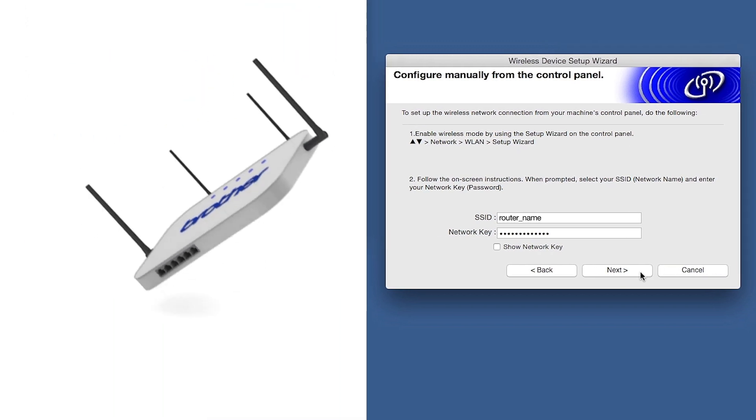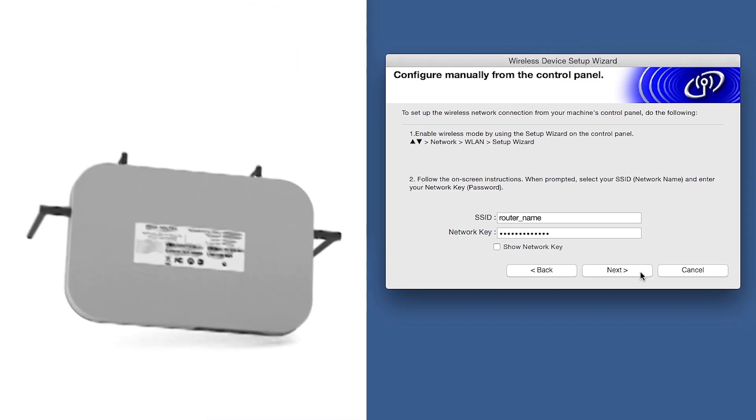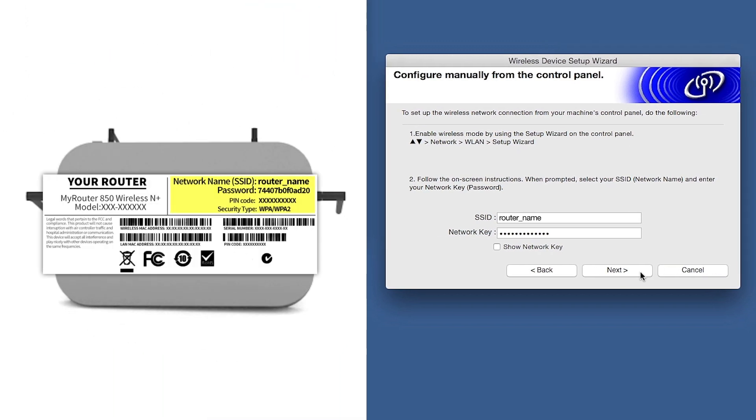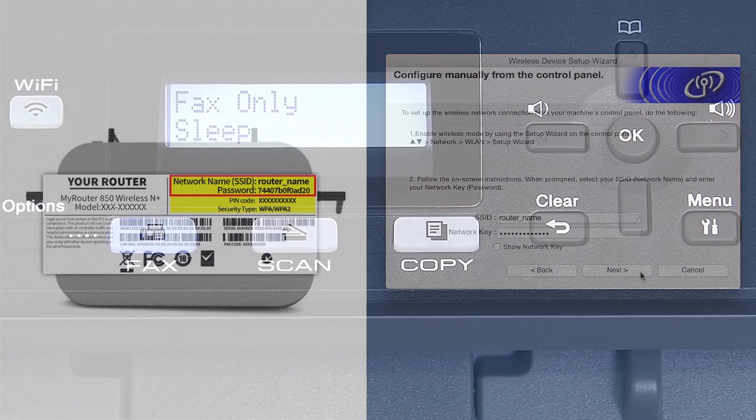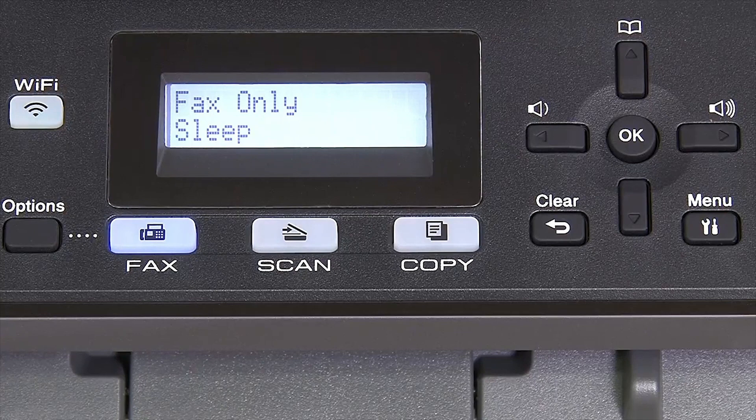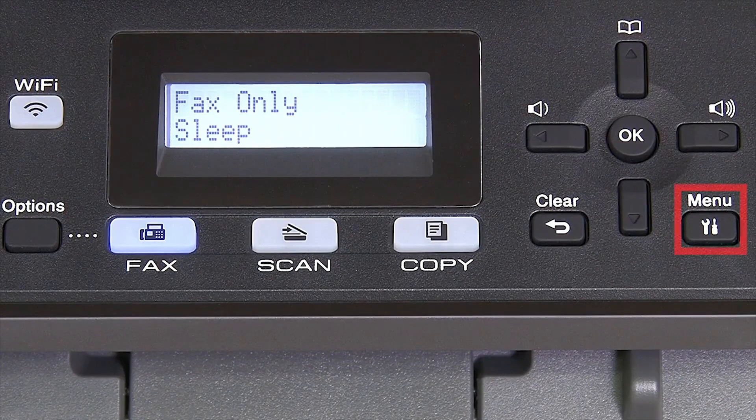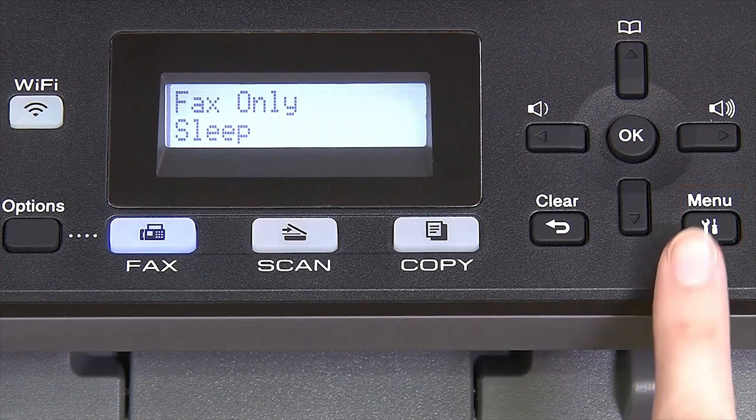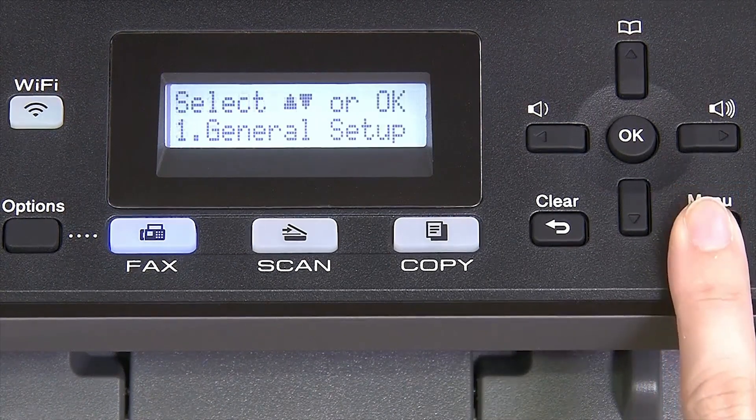Locate your SSID or network name and your network key. These can typically be found on the bottom of your router. Now go to the control panel of your Brother machine and press the menu key.